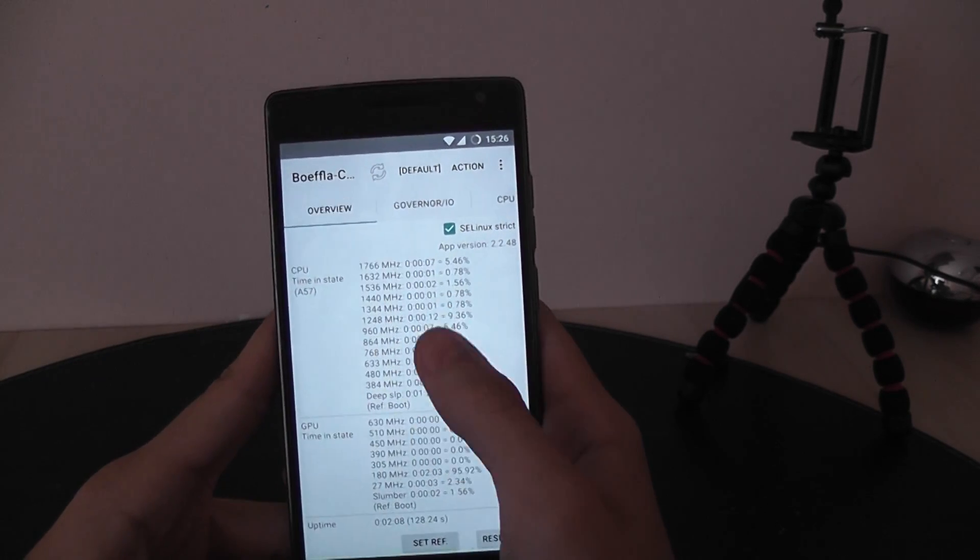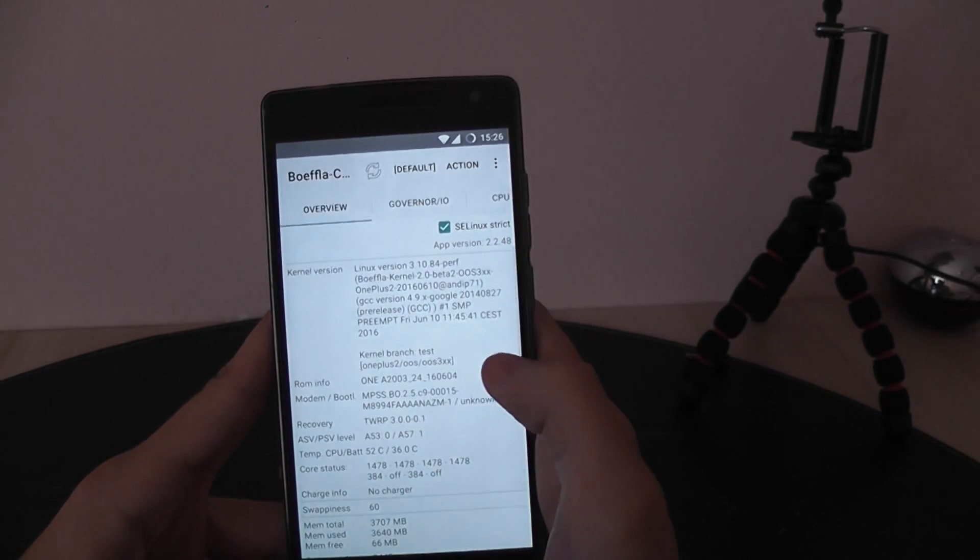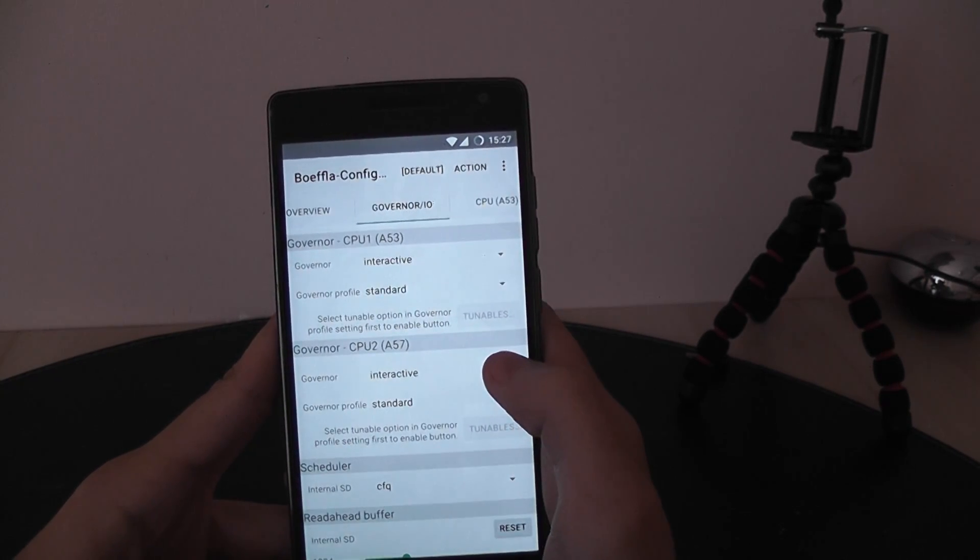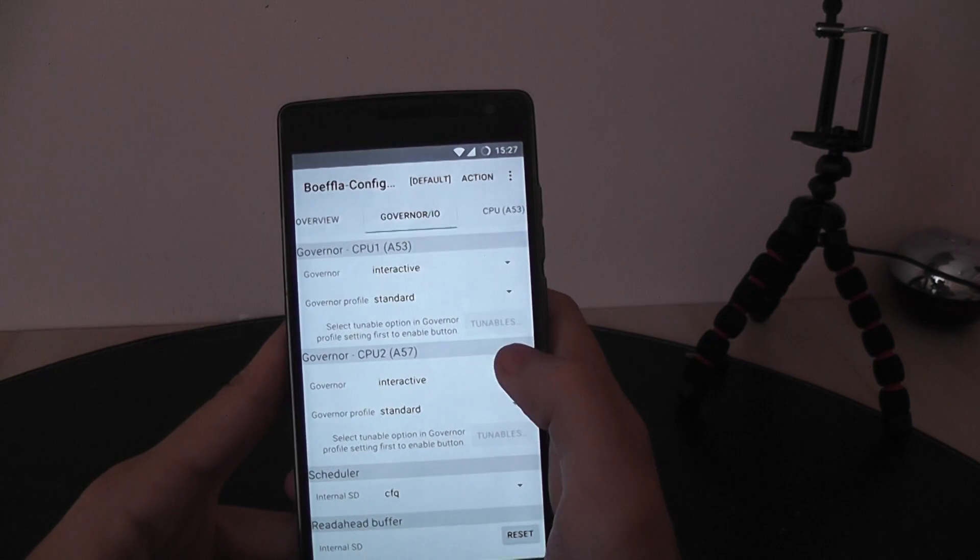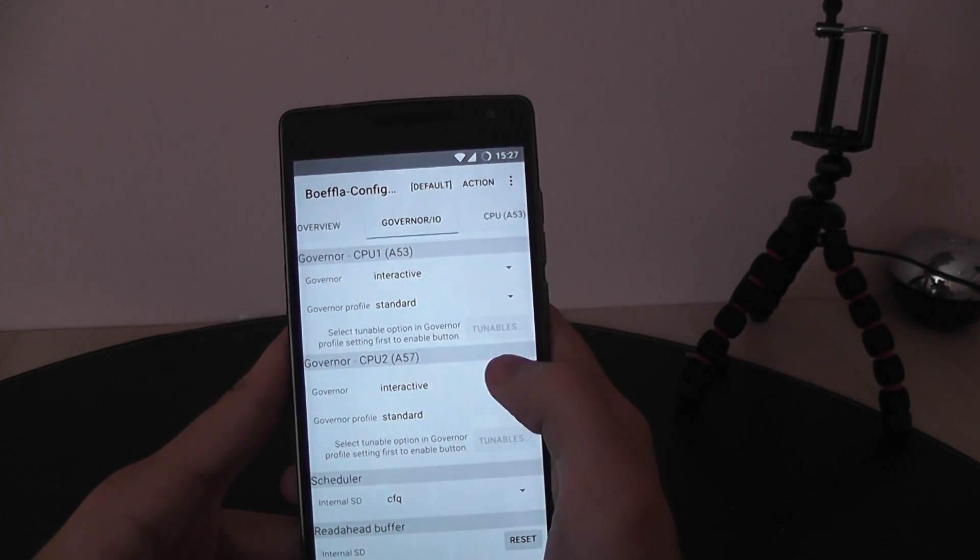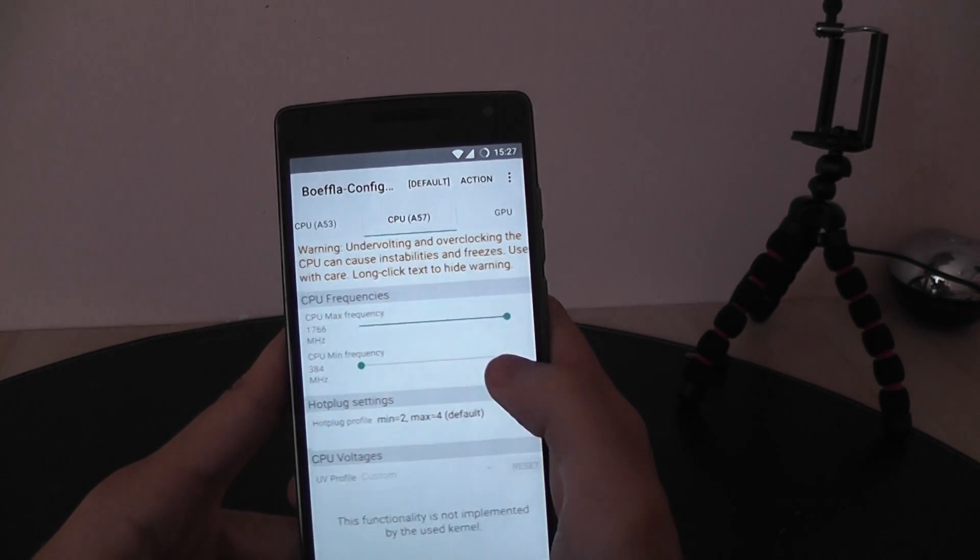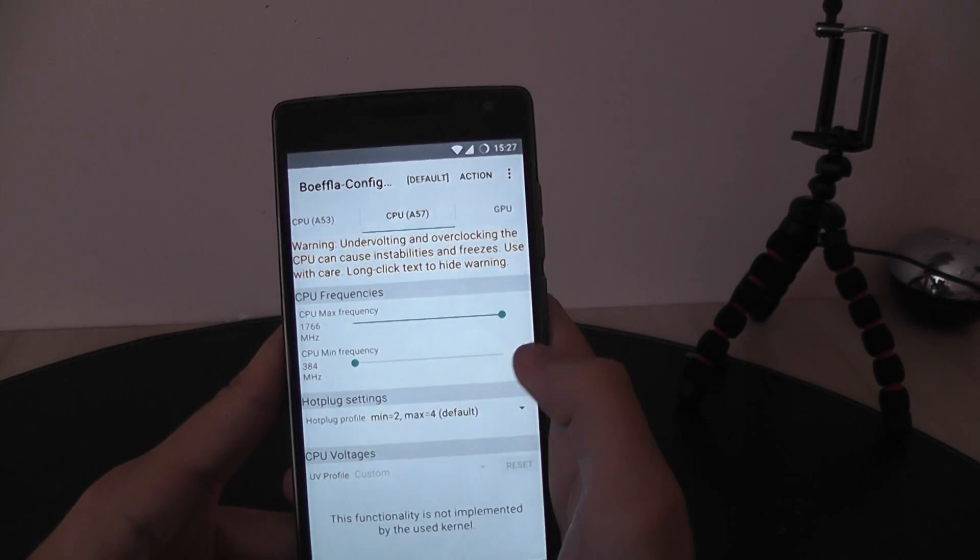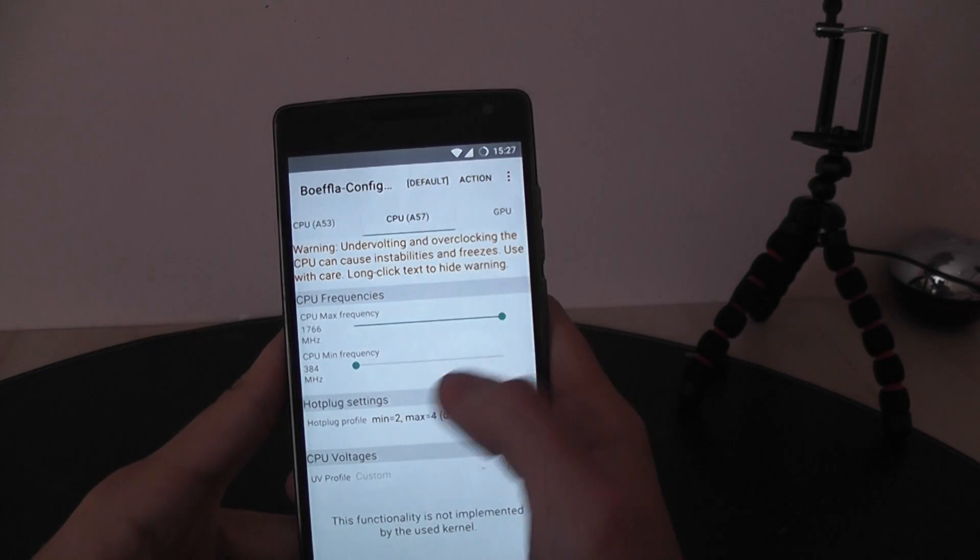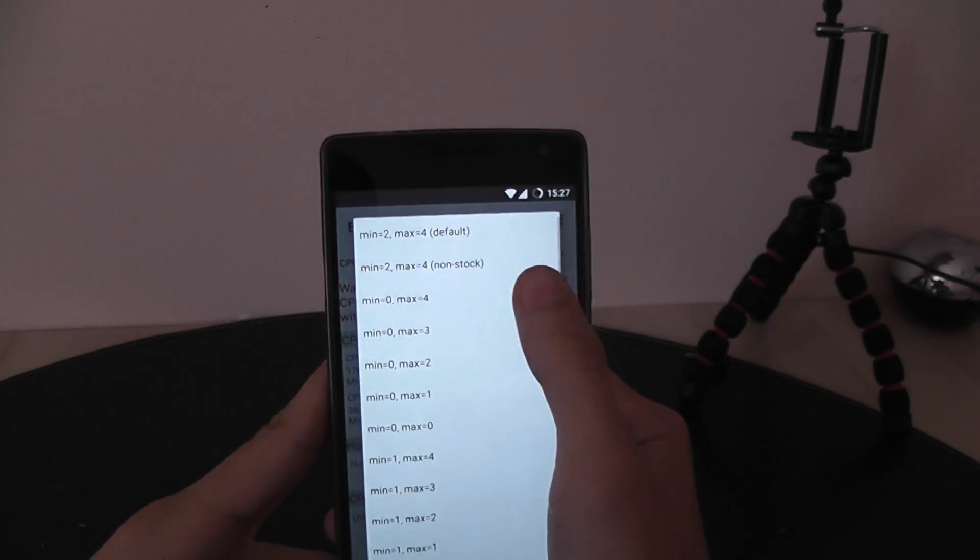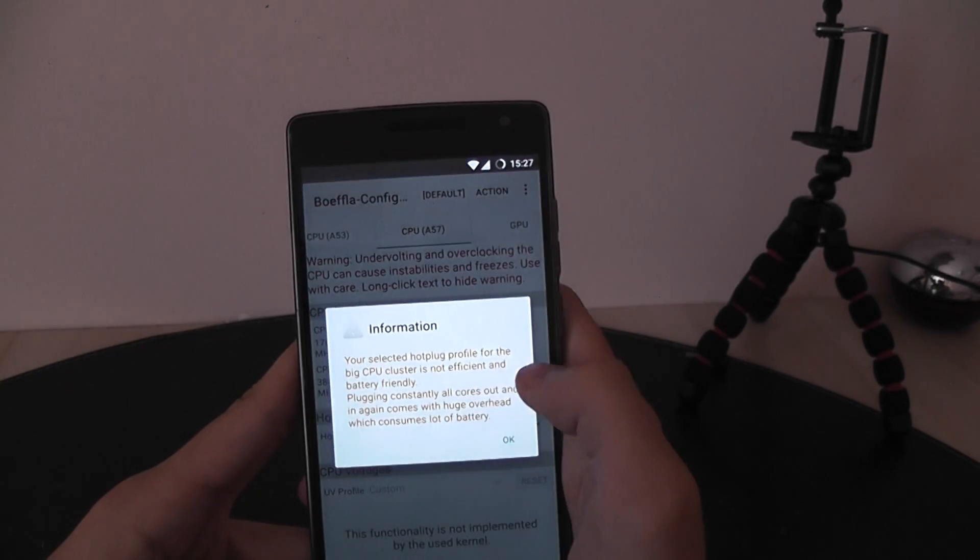We have some statuses, we can choose how the CPUs will work, maximum frequencies, you can choose the hot plug settings.